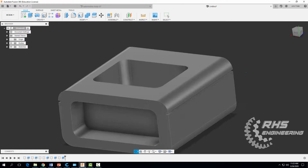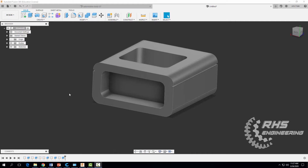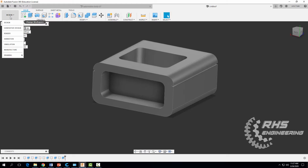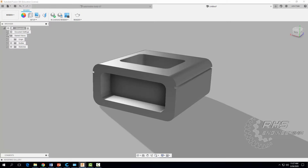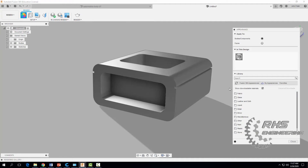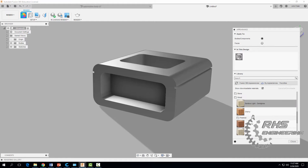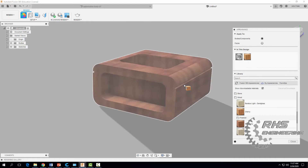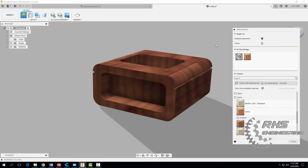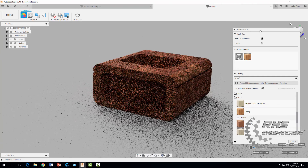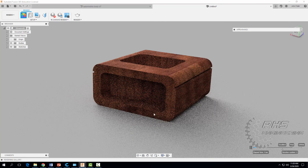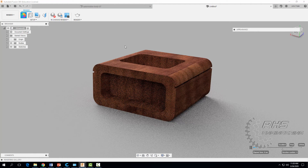And there you have it — the Automoblox passenger section is pretty much done. Now the last thing is to give your part a material. The Automoblox parts are made mostly of wood, at least the body portion. Go to Design, then down to Render, and click on Appearance. Scroll down to Wood, select Cherry, and drag it over to your part. If you have extra time, go ahead and try an in-canvas render — just click there and it will produce a really nice 3D graphic of your design.